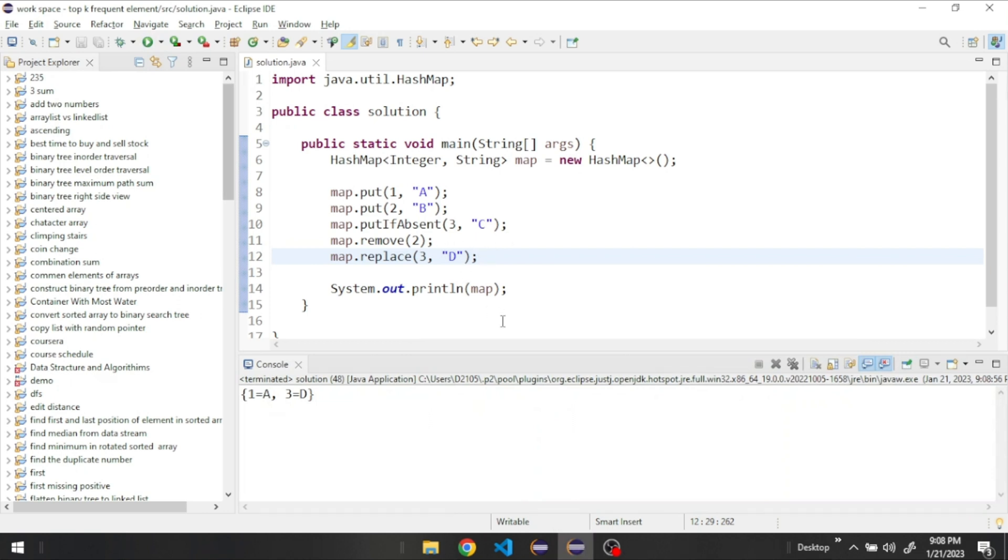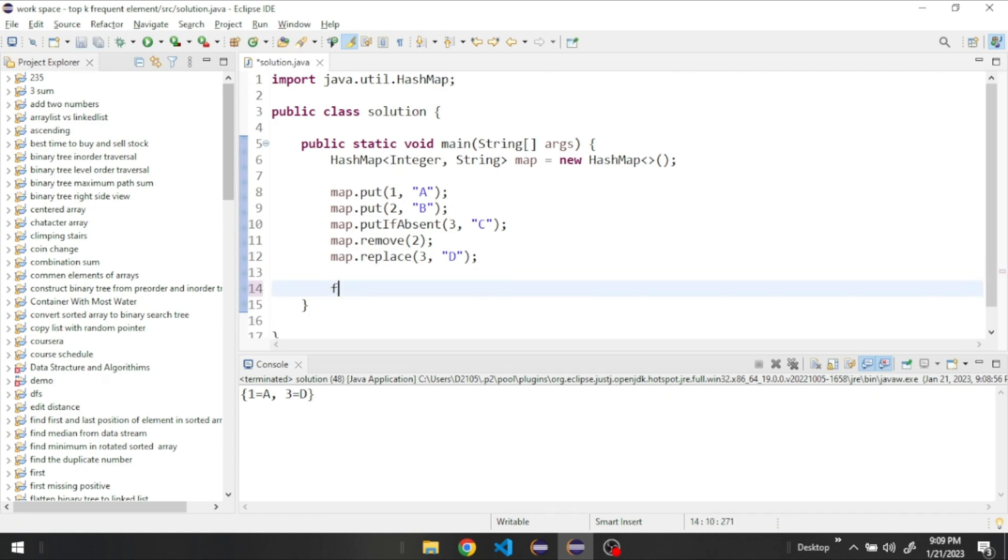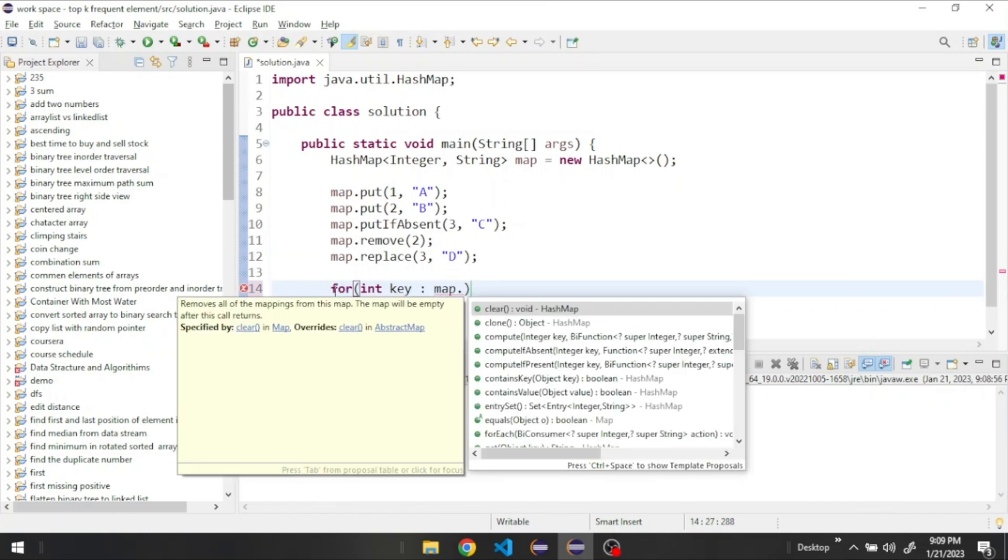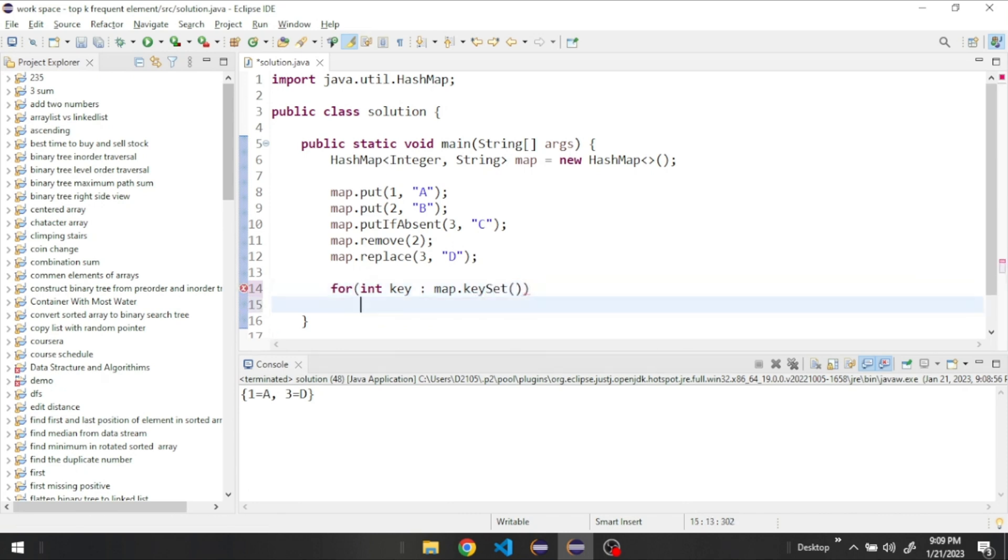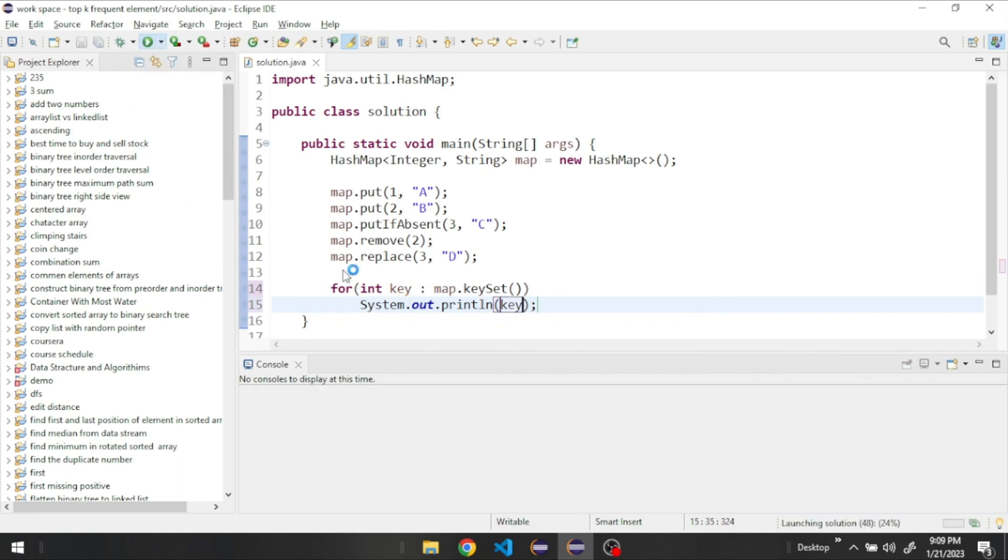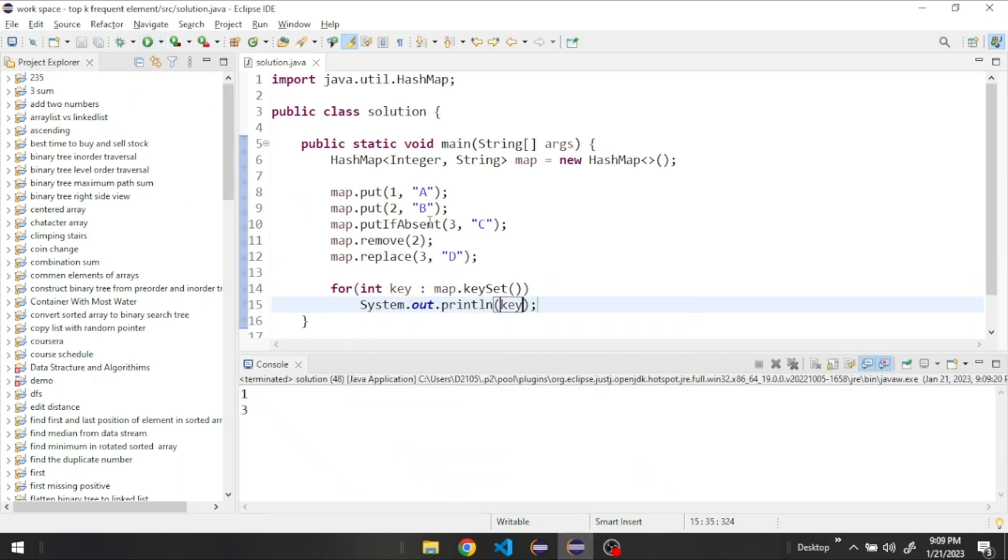And you also could loop through the map by saying for integer key from our map.keySet. Then we're going to print the key. This should print all the keys in our HashMap, which are one and three.